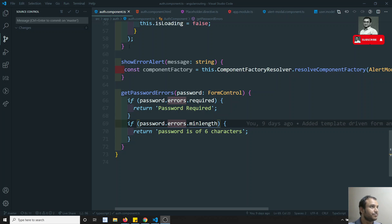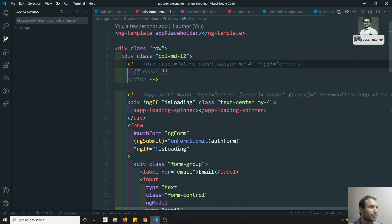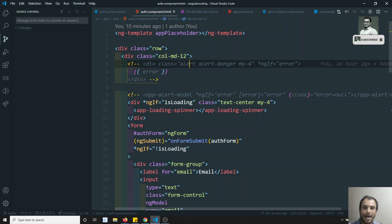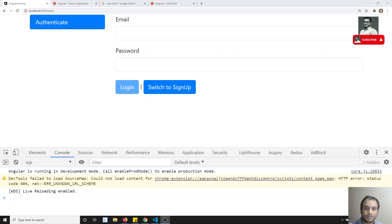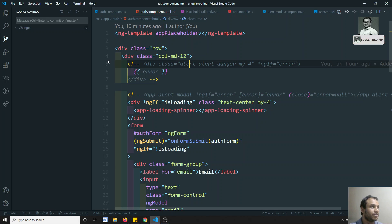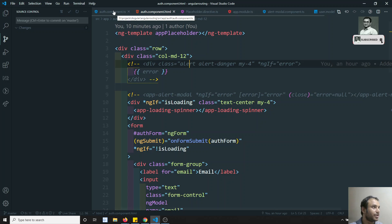Now let's see here in this auth component HTML — here we have created an ng-template and we have used app-placeholder. With this app-placeholder we can access it using ViewChild. Previously in the earlier videos we accessed ViewChild using a reference. In the same scenario we can access this placeholder directly — we can use this app-placeholder using ViewChild.